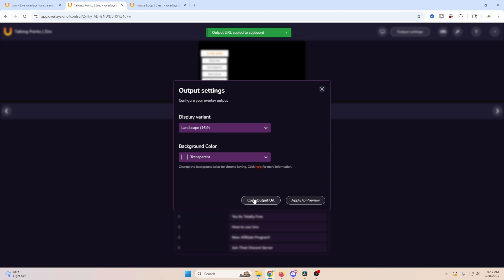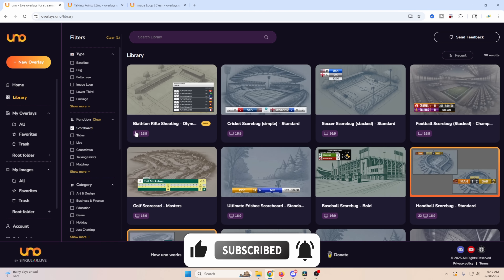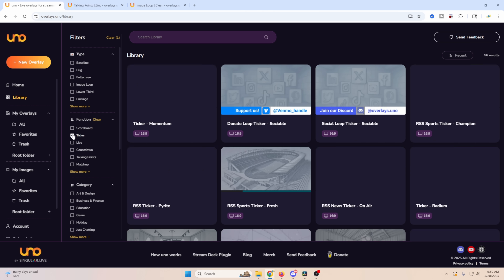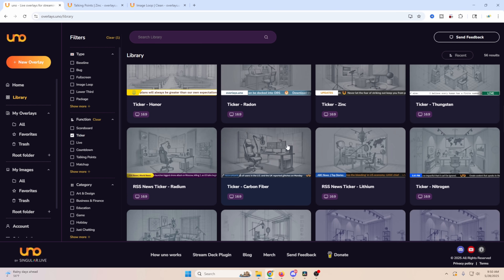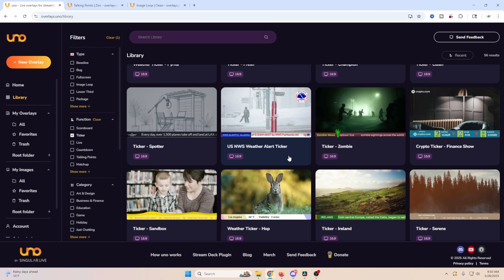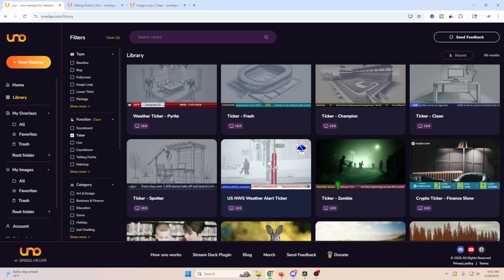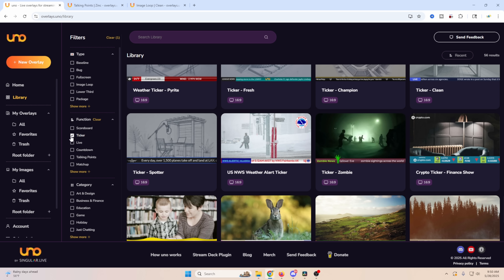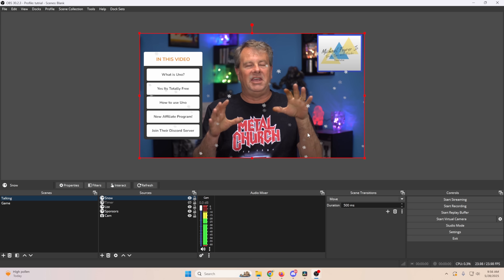There are plenty of scoreboards for just about any sport you can think of, and lots of tickers for social media, news-type broadcasts, or fun stuff. If you've seen it professionally on live TV you'll find it here. They even have a zombie ticker for gaming streams — so it's not just for news broadcasters. I love the effects too: you can add snow, light leaks, or particle effects to any of your overlays.